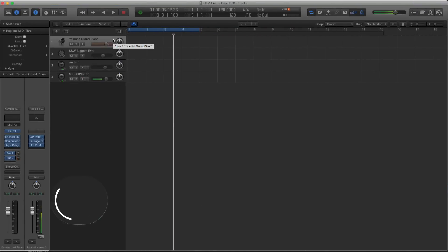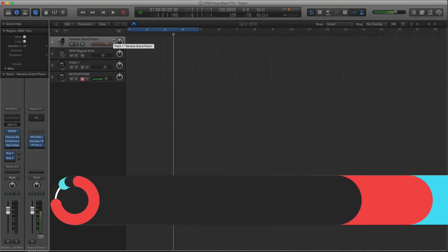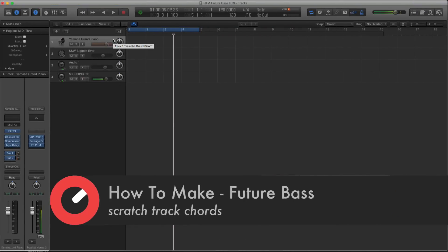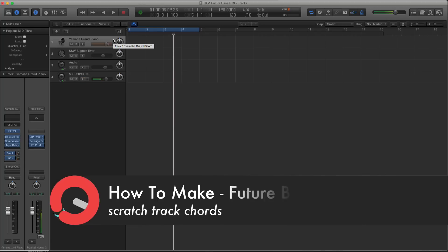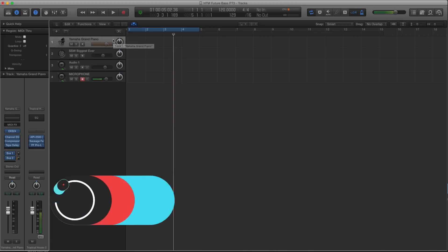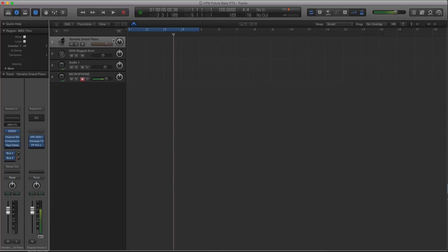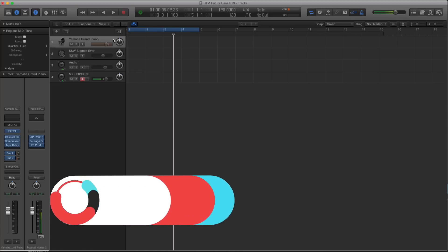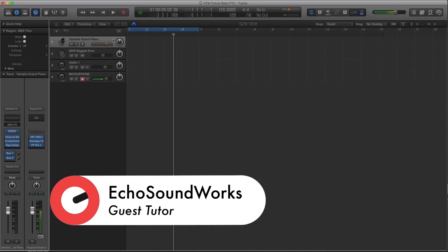Welcome back. This is part 6 of this How to Make Future Bass tutorial course. I'm Echo Soundworks, and we are moving right along here through this course. Now, I need to get a scratch track going so I can send to the vocalist, because I want to make sure that Luna can sing to this track in this key, and it's going to work.